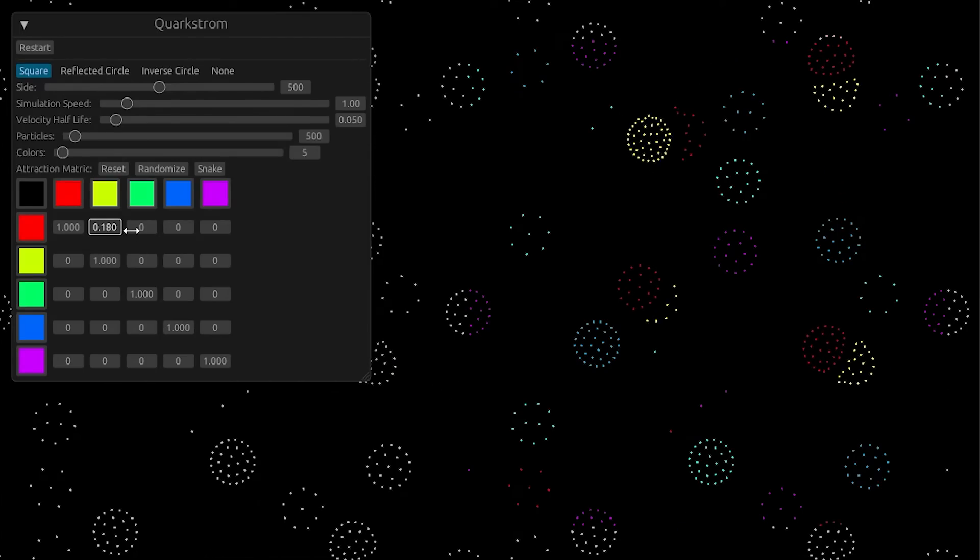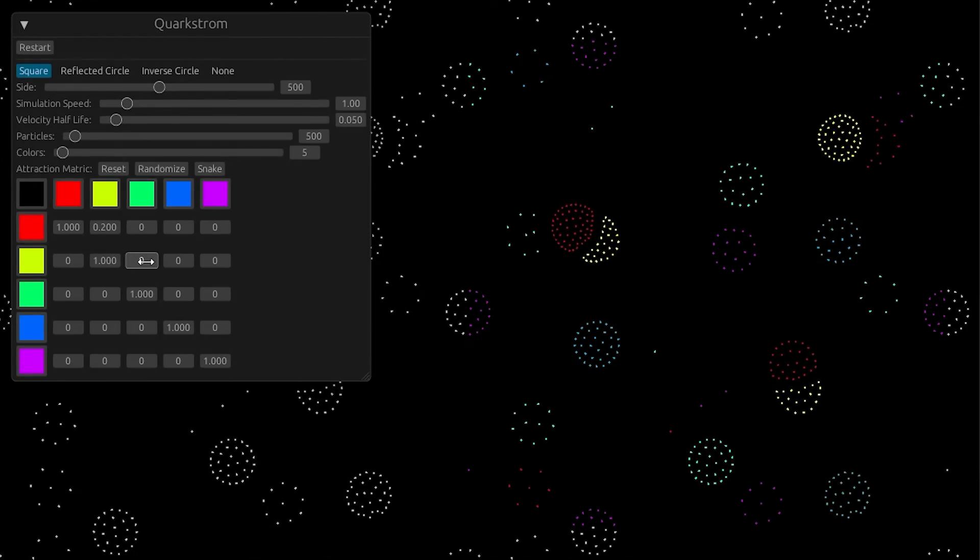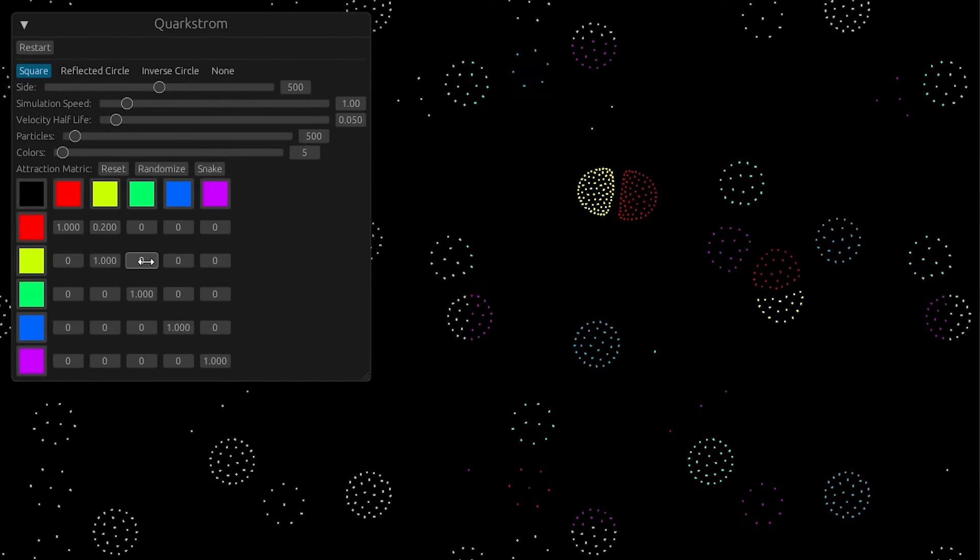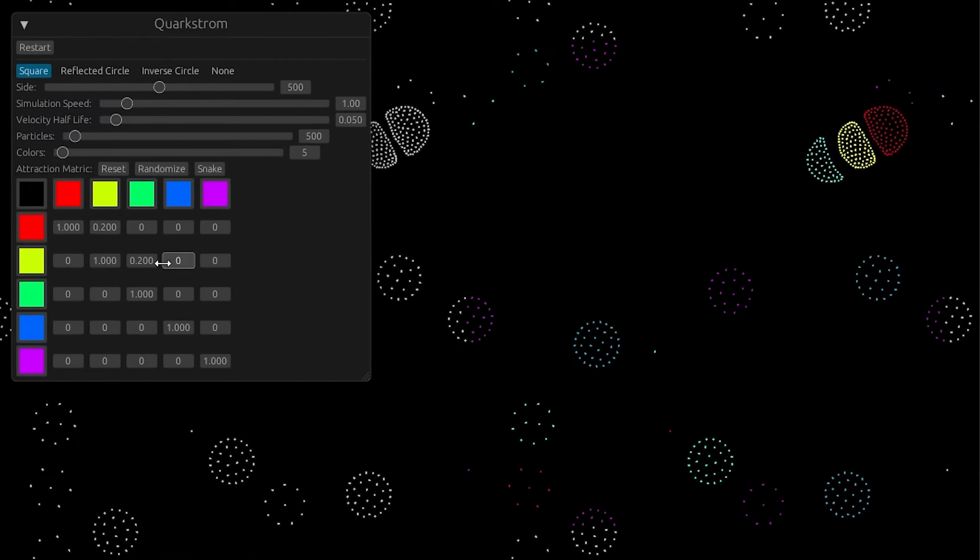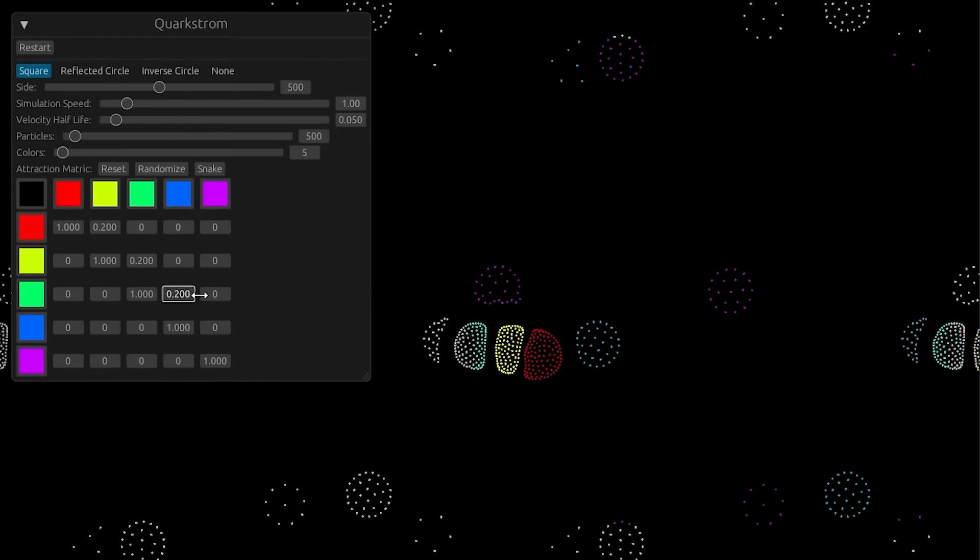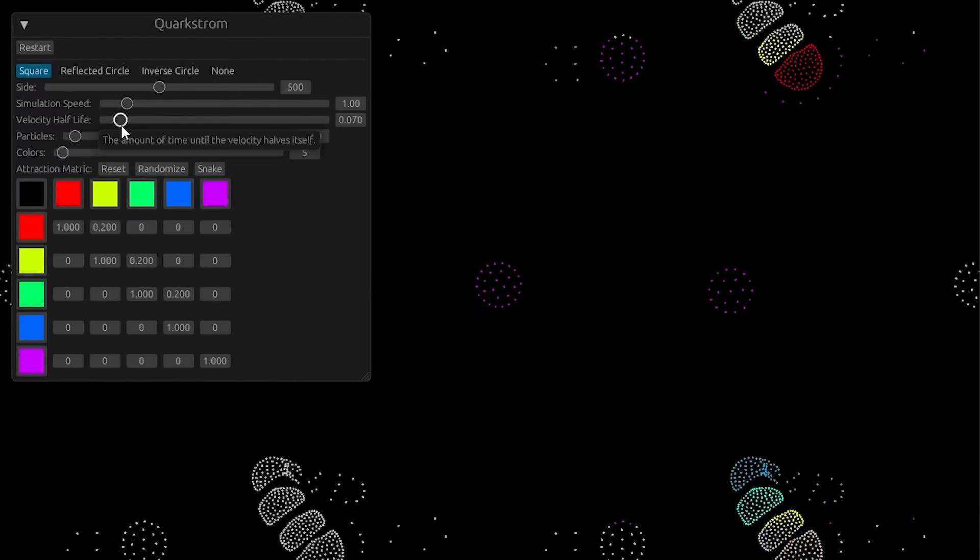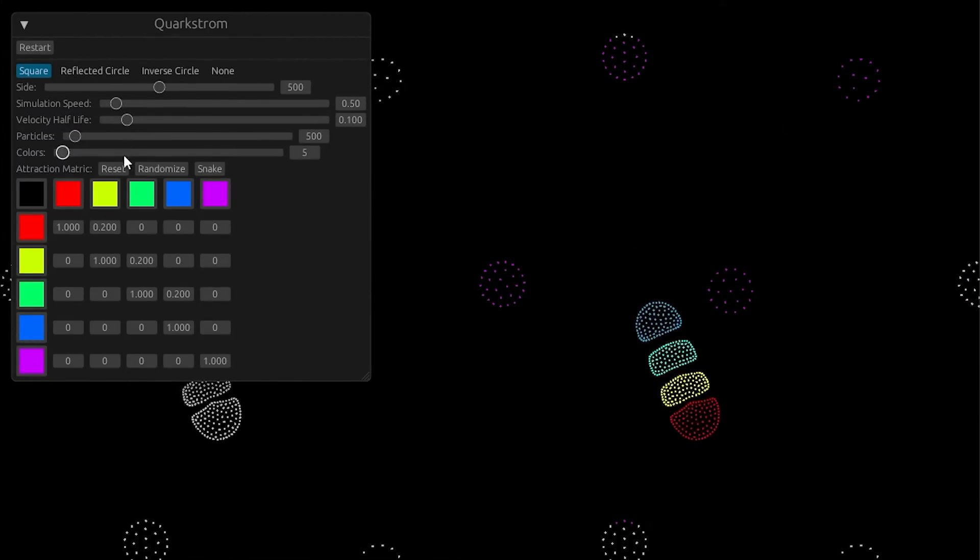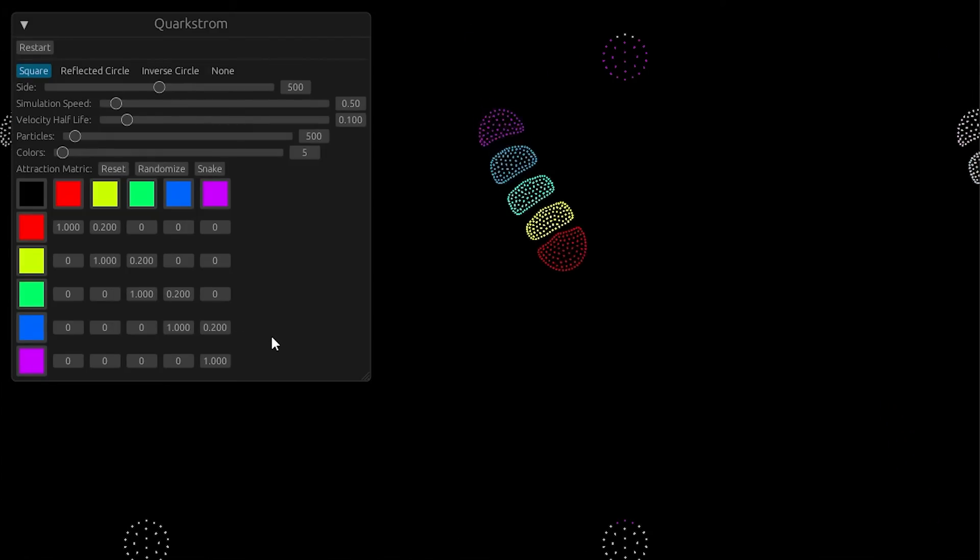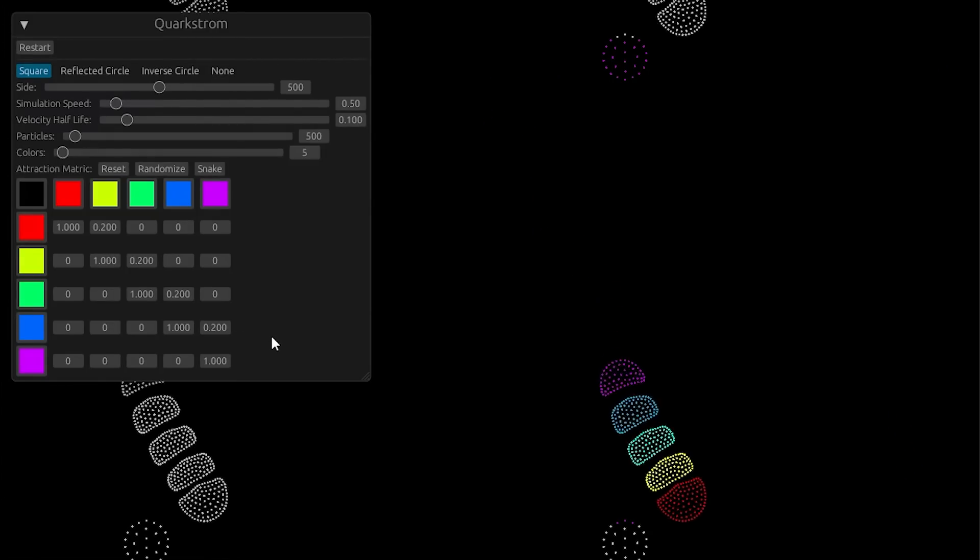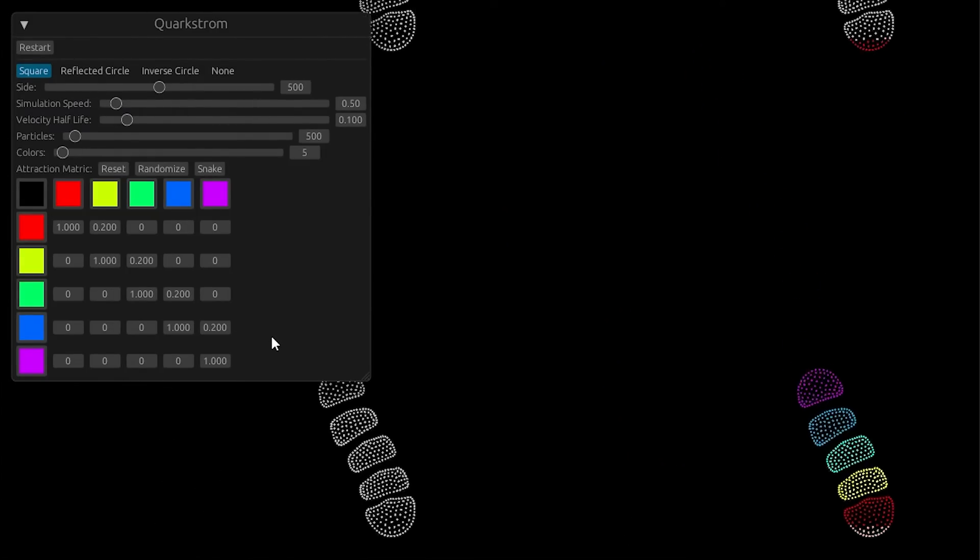The rest of the video will just be me messing around with a particle life simulation that I made. I won't go into the details because that's not what this video is about, but if you want to know more, there will be a link in the description. Thank you for watching, and hopefully I'll see you in the next video, where I'll start work on a Newtonian gravity simulation.